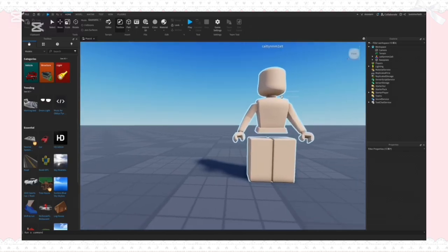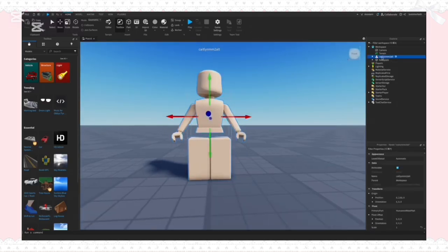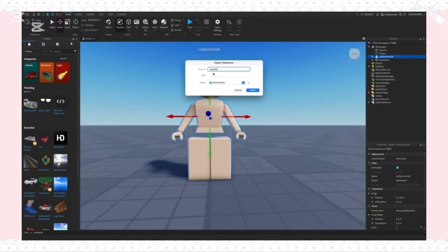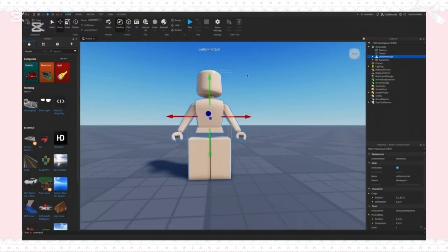Then I'm just going to right-click on my avatar in the workspace and export it as a rig to my downloads.